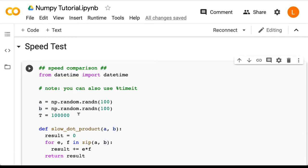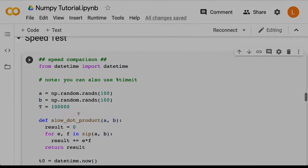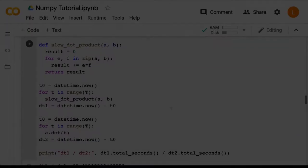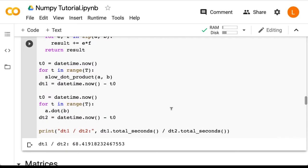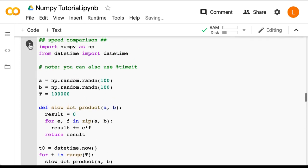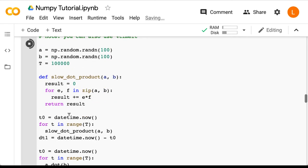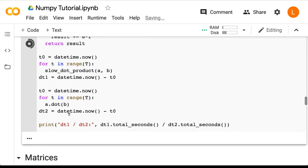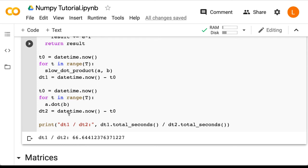So let's run this code. Okay, so it's about 68 times faster. Let's run it again to make sure that wasn't a fluke. Okay, so this time it's about 66 times faster.